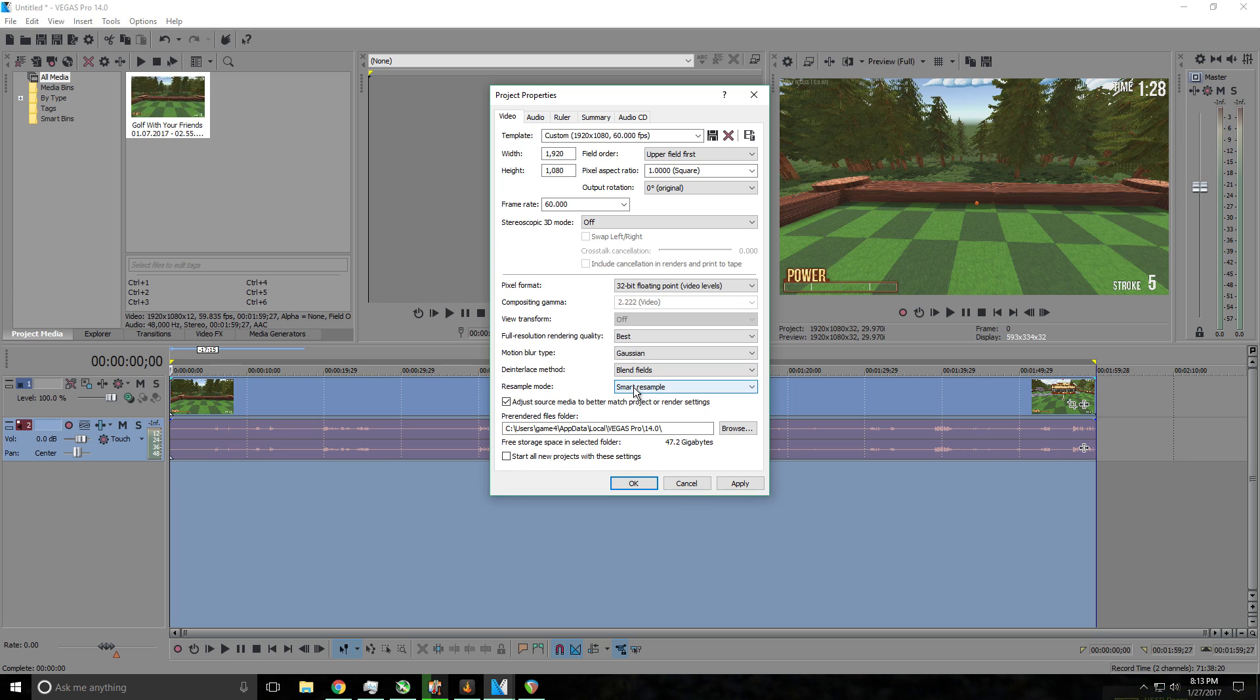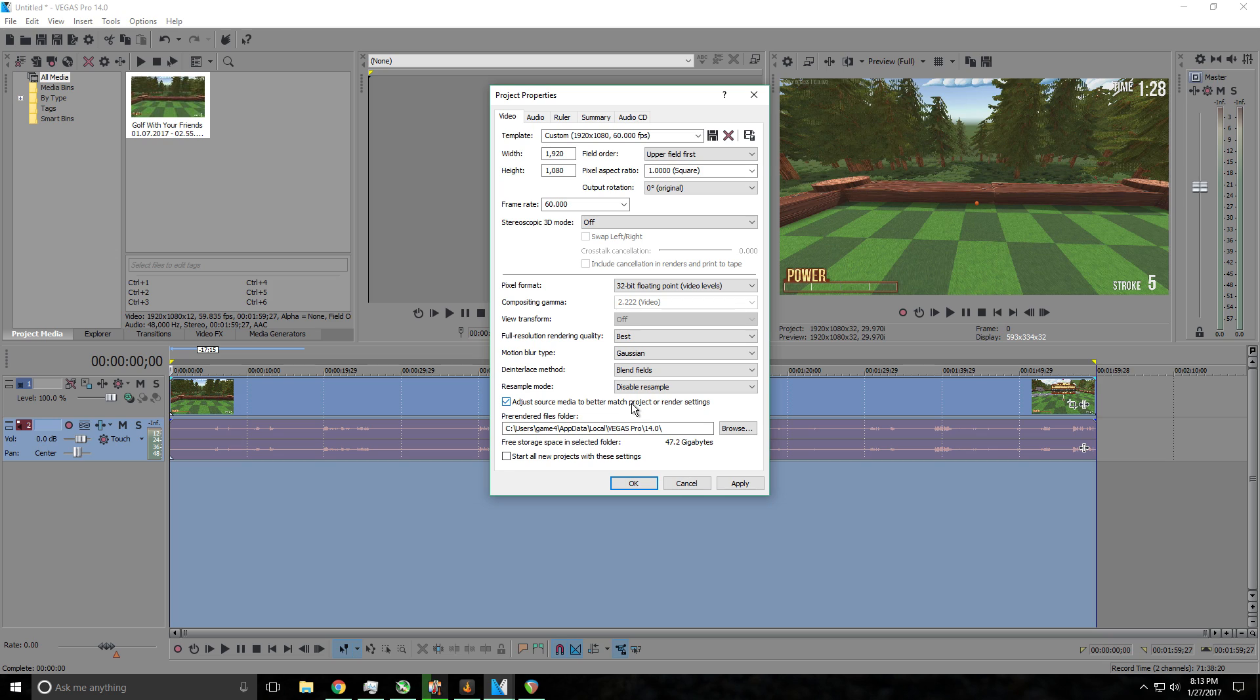Resample mode, keep this on disable resample. Now this is important because it will keep your videos from having that really grainy look, that pixelated look which makes your videos look bad. So just keep that on disabled.